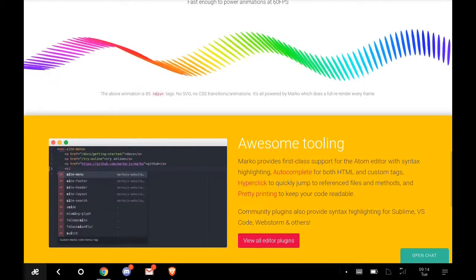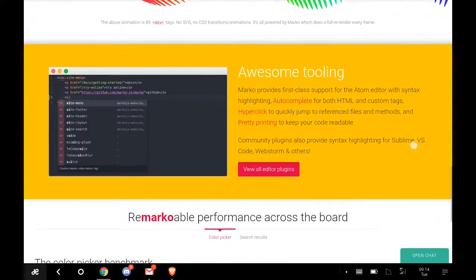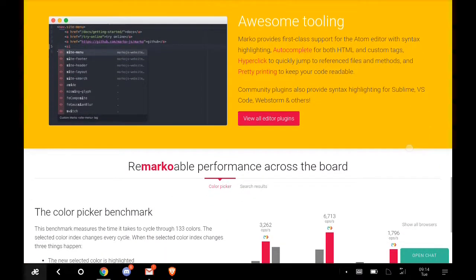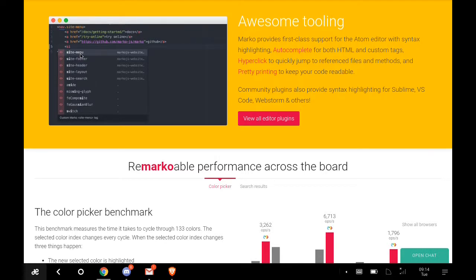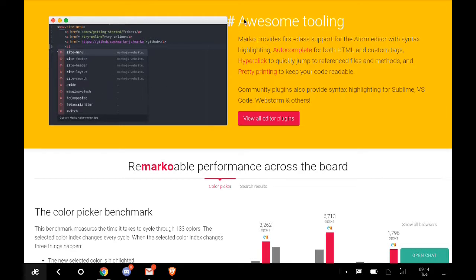You have so many tools to use. Site menu, site footer, site header, site layout, site search. All these things are tools that you can easily use and click.